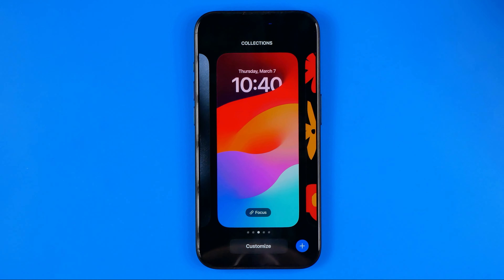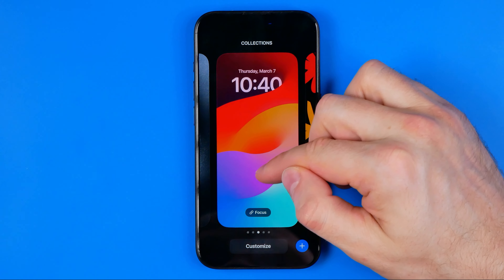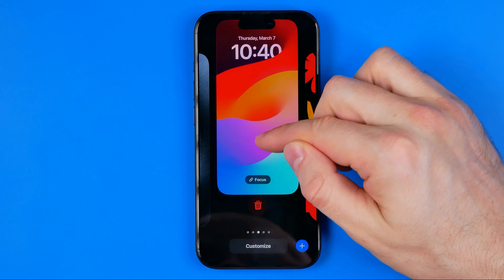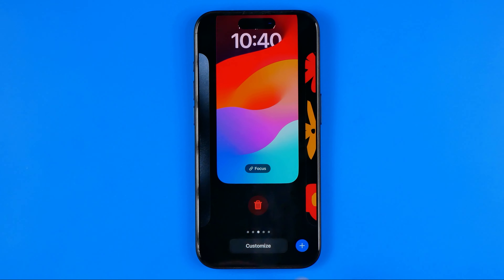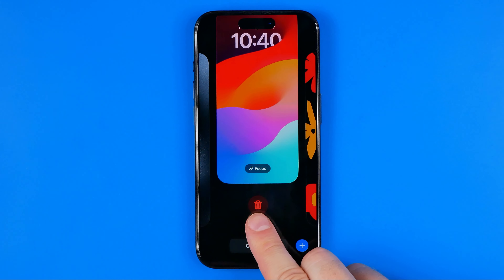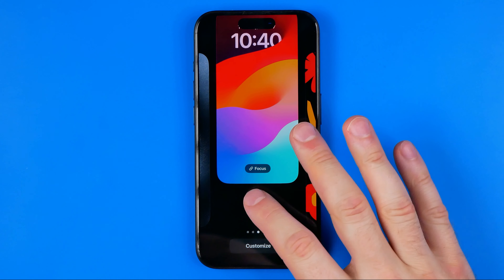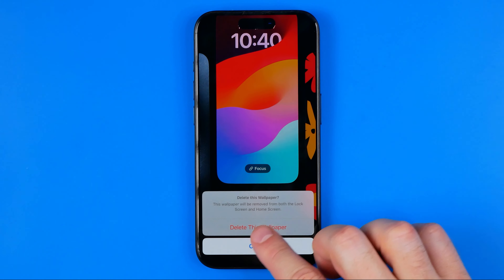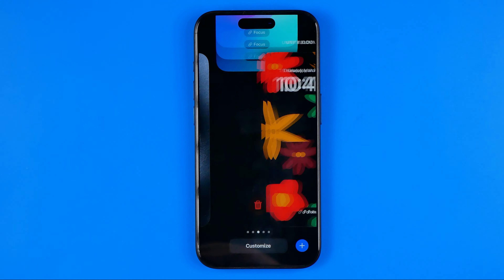Also, in here we can delete a wallpaper by swiping up on the wallpaper we want to delete, and that reveals the trash bin. To delete a wallpaper just tap on it and then tap 'Delete This Wallpaper'.